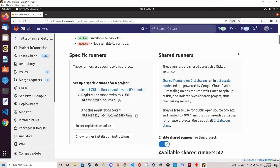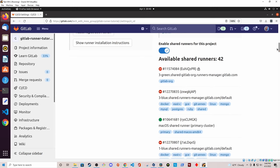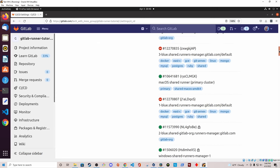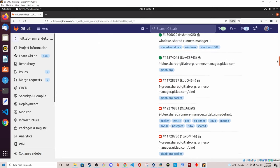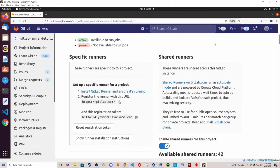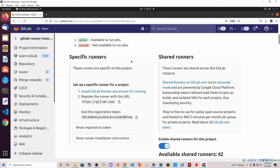If you remember from the presentation, Shared Runners are shared across an entire GitLab instance — in this case we're using GitLab.com, so all of the runners in this list can be used by anyone on GitLab.com. In contrast, we have Specific Runners, which are GitLab Runners specific to this particular project. It also lists the steps we need to take in order to install the GitLab Runner program and register the runner with GitLab.com and this project.